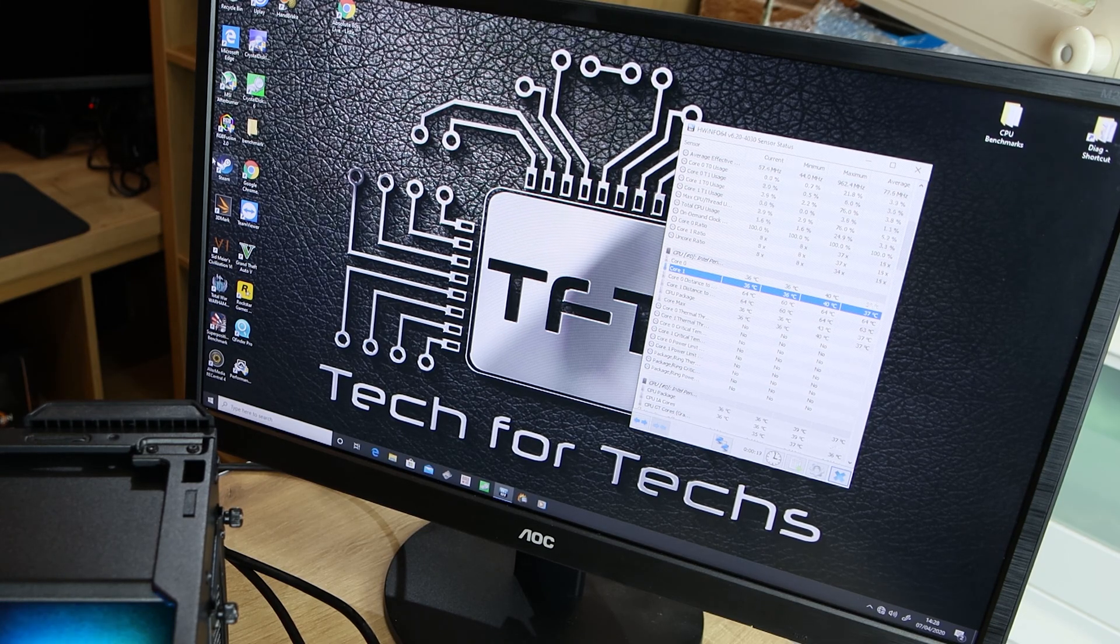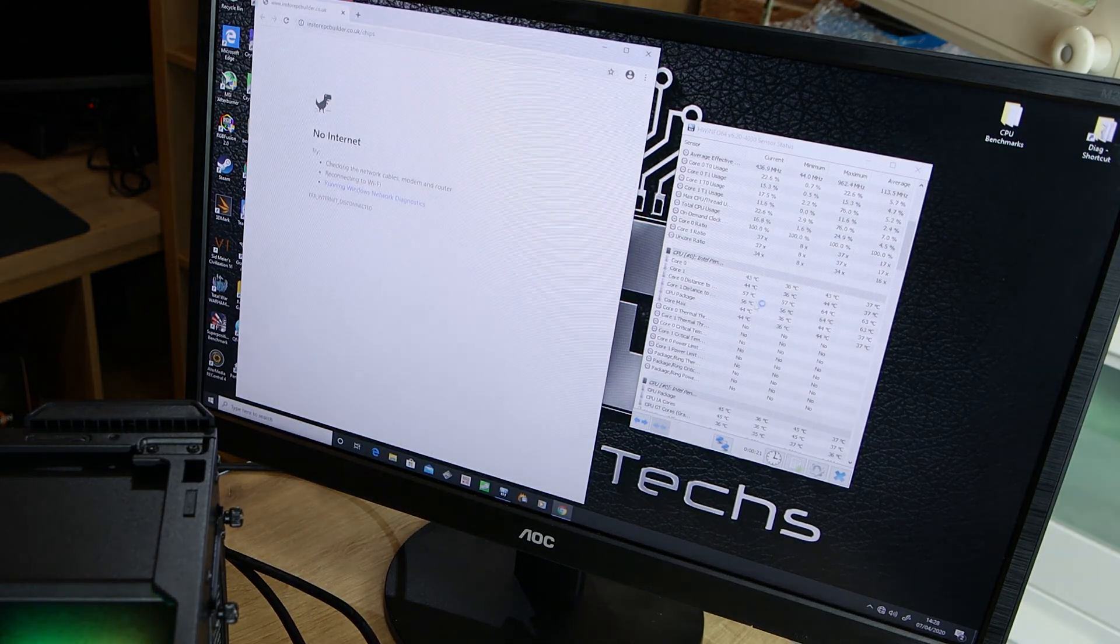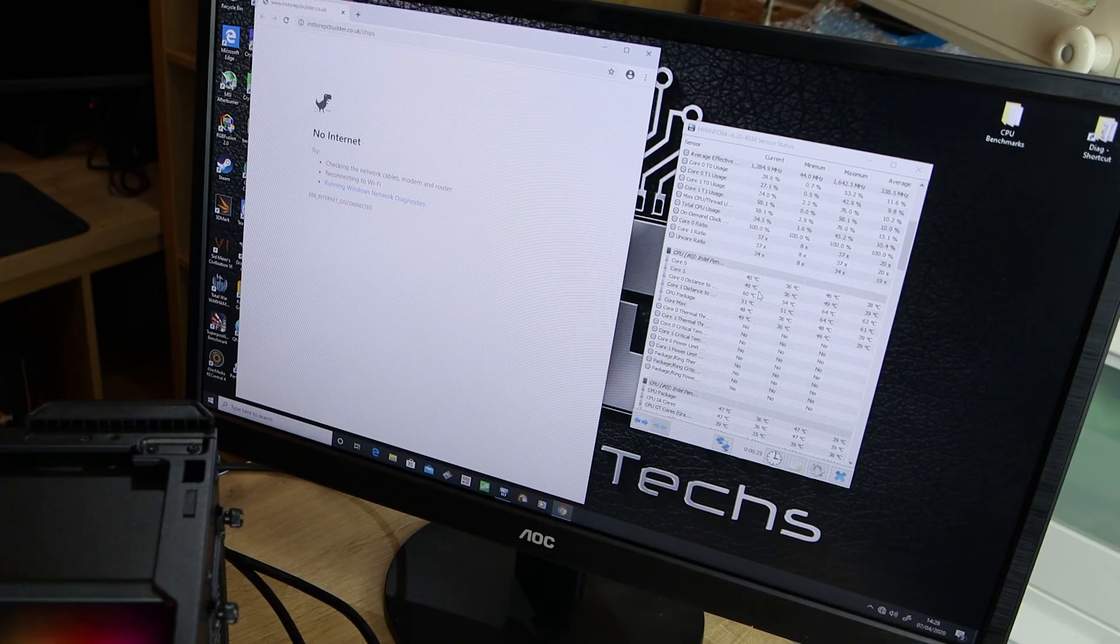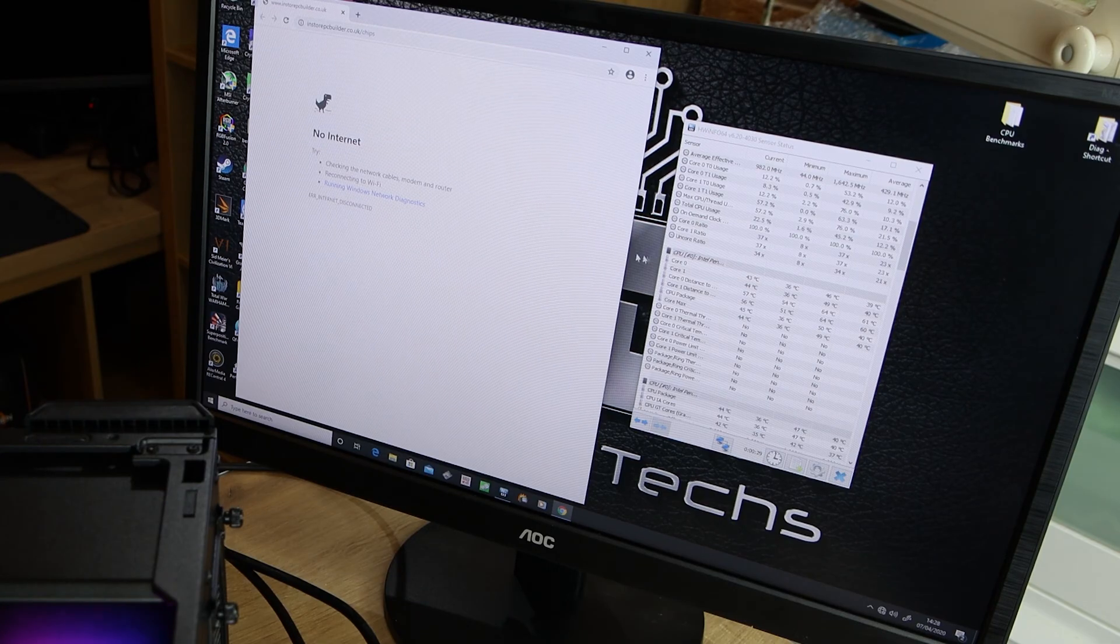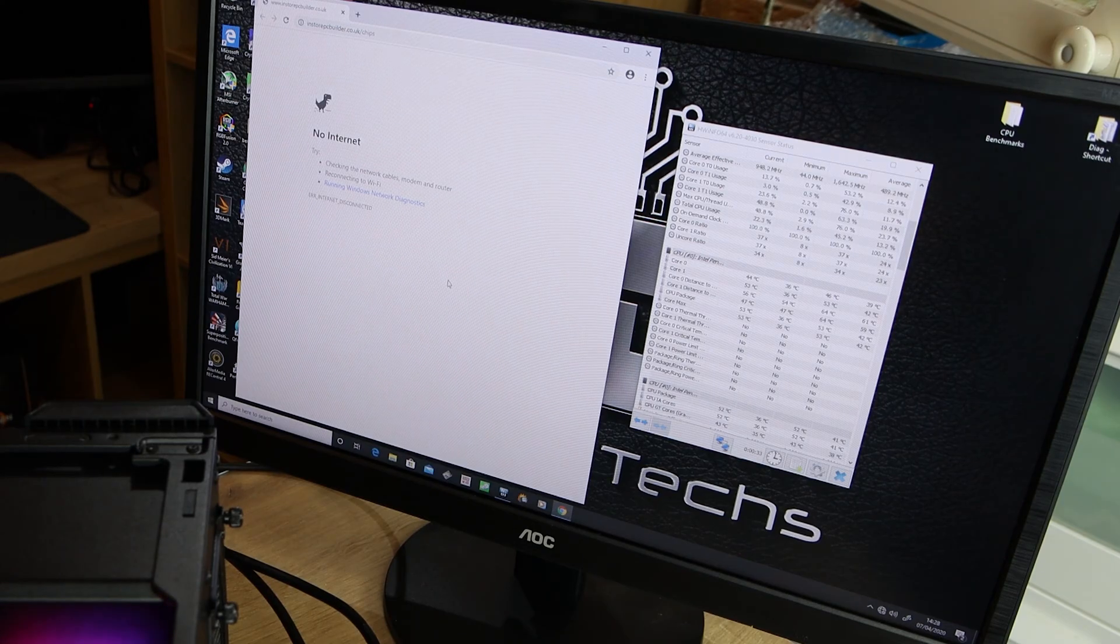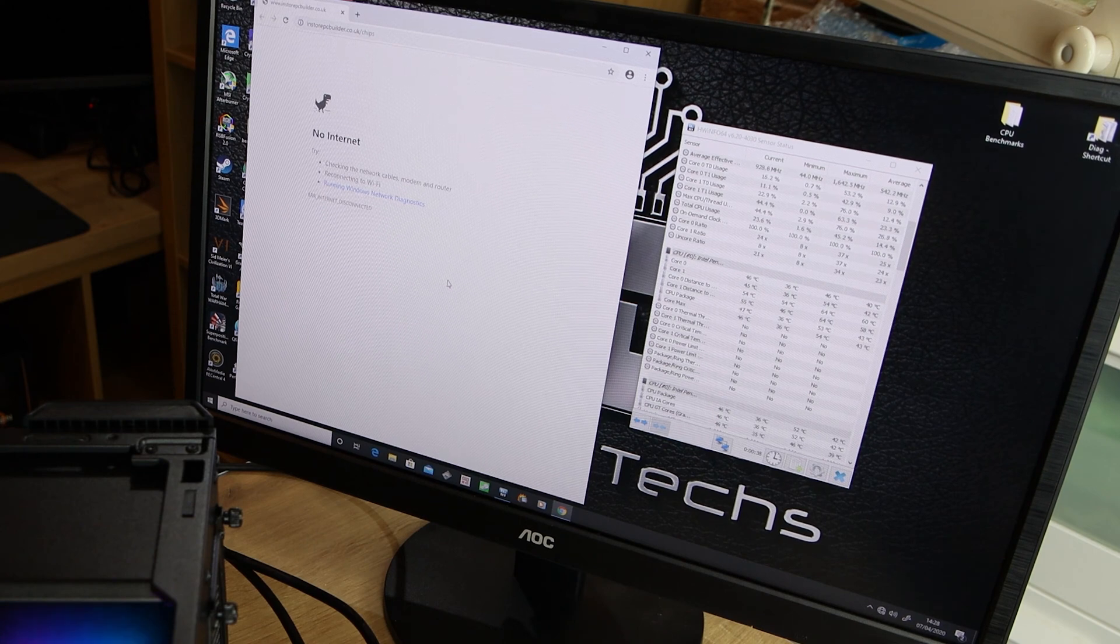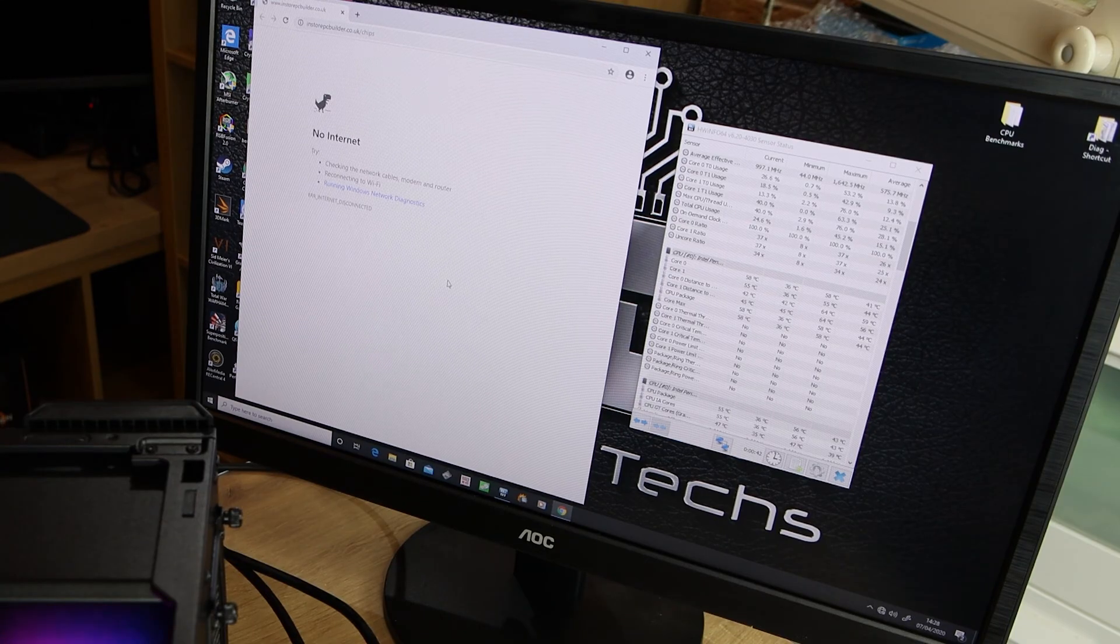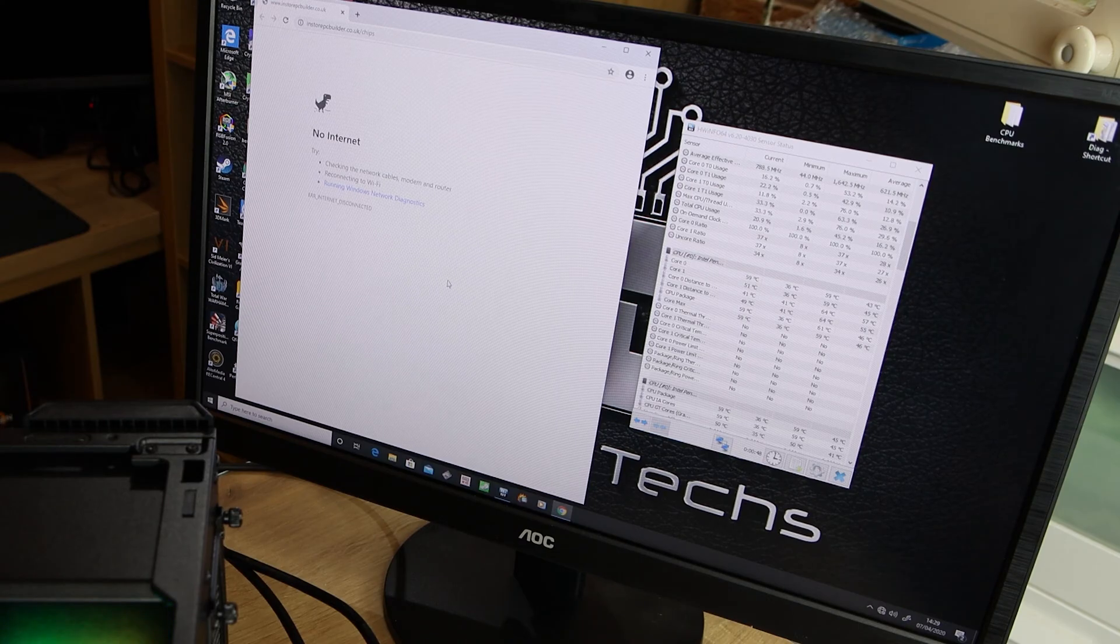But I'm guessing if we do something simple like open Google Chrome, that is going to jump up. So it's jumped up to the mid-40s, 46 degrees there at one point, even 49 degrees, by just opening a web browser. Bear in mind we're not connected to the internet at the moment. The reason is we don't connect our testing machines up to the internet because the last thing we want is updates interfering with it. We want all our test machines to be exactly the same, so we don't want different versions of Windows, different updated programs and so forth. Everything needs to be identical.